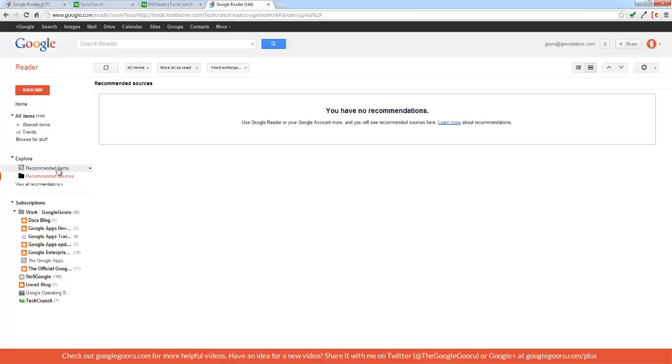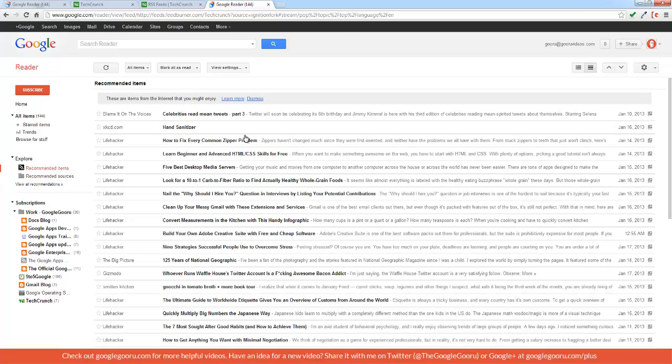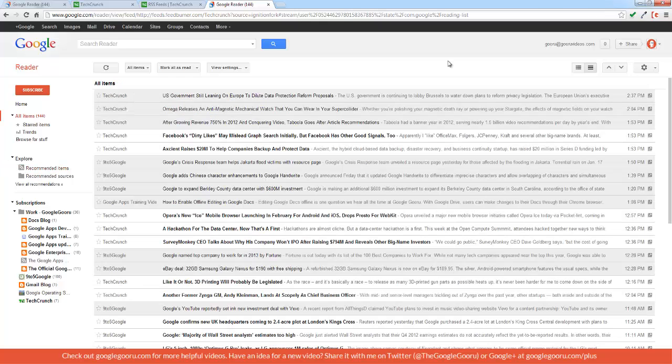I'll click on recommended items, and here's a bunch of relevant articles that Google thinks I might be interested in.